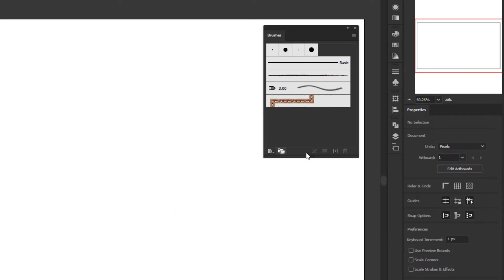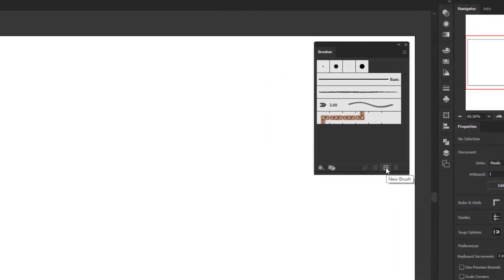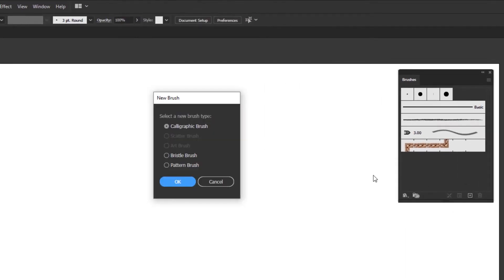It's easy to create a brush. We just need to click on the new brush button right here, then a new brush panel will appear. In this panel, we can create various kinds of brushes.